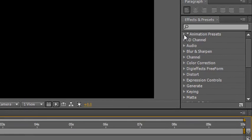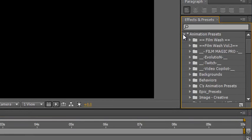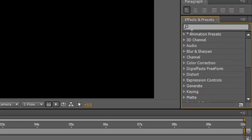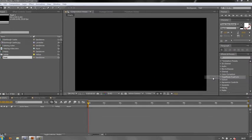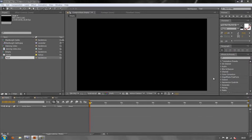Now, you can get to Animation Presets through here, but you can't see what they are when you go through them, so it's not really very helpful. But if you go to the panel menu, this little lined arrow with the drop-down, click on that. You can go down to this option here that says Browse Presets. Click on that, and that will open Adobe Bridge, which I already have opened.